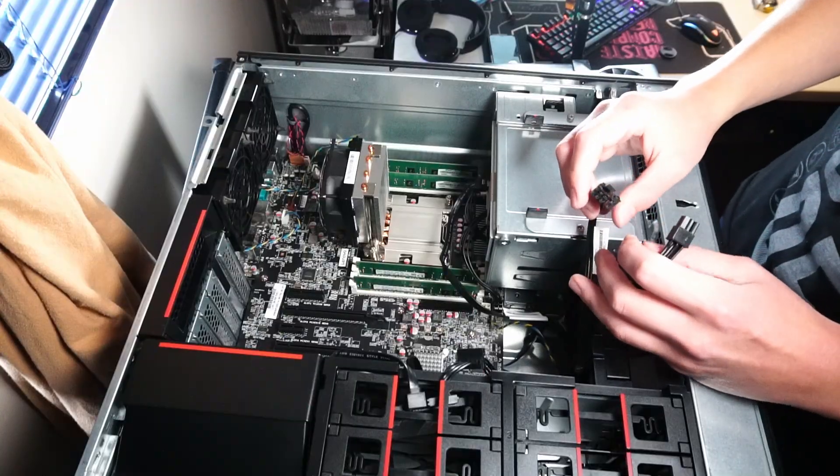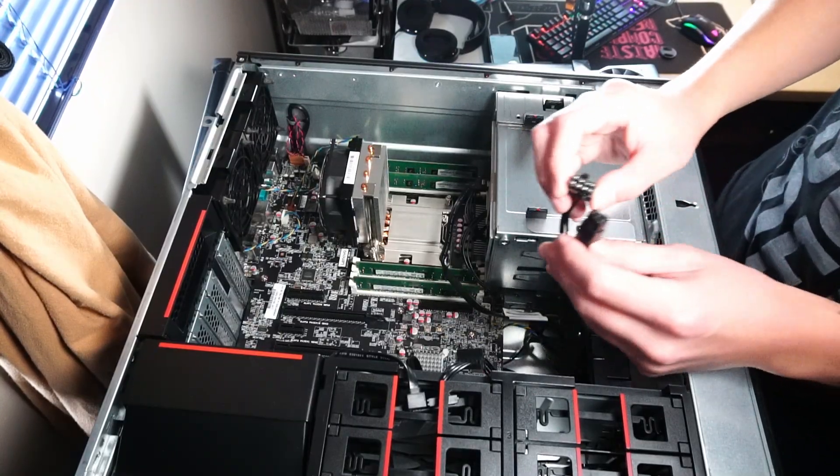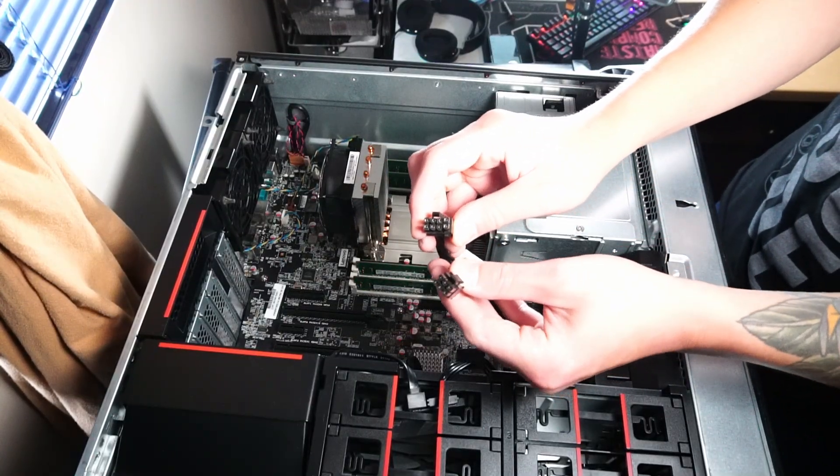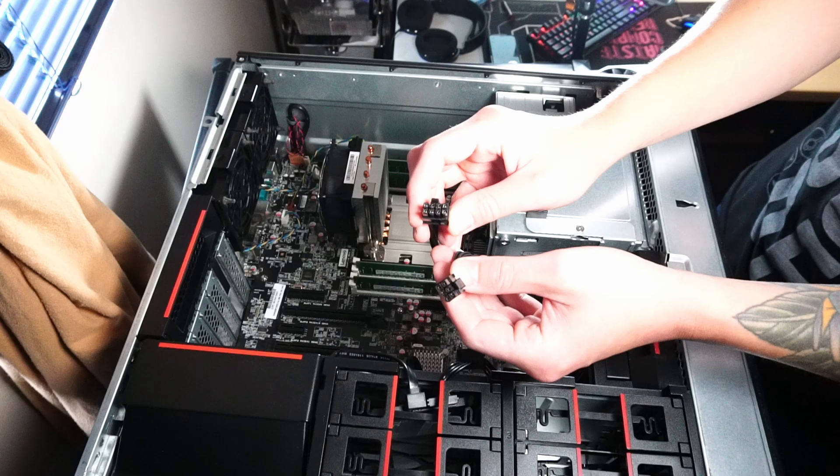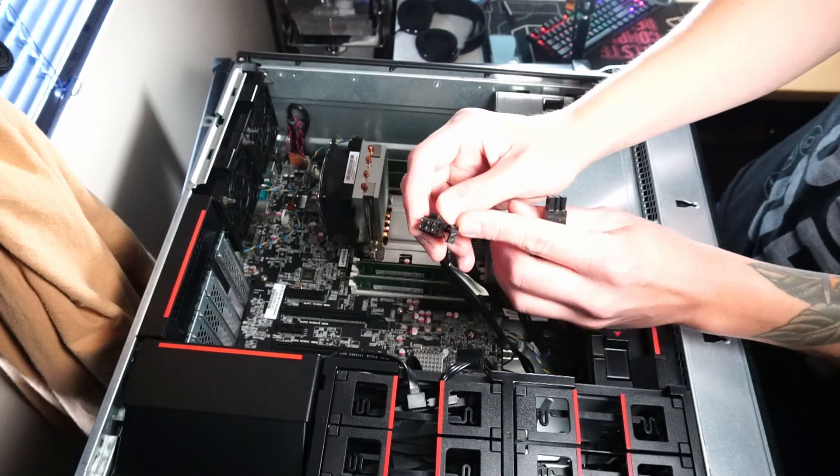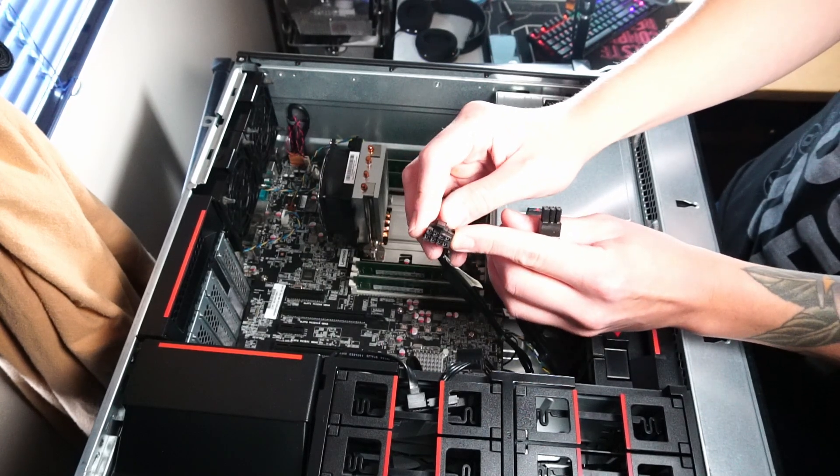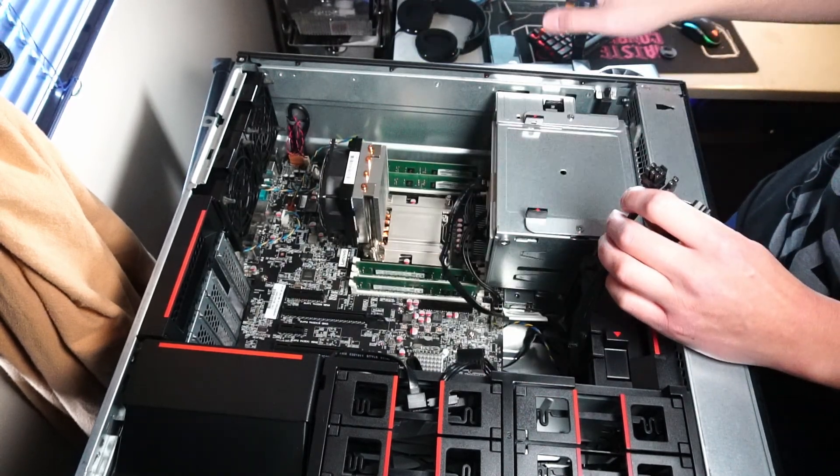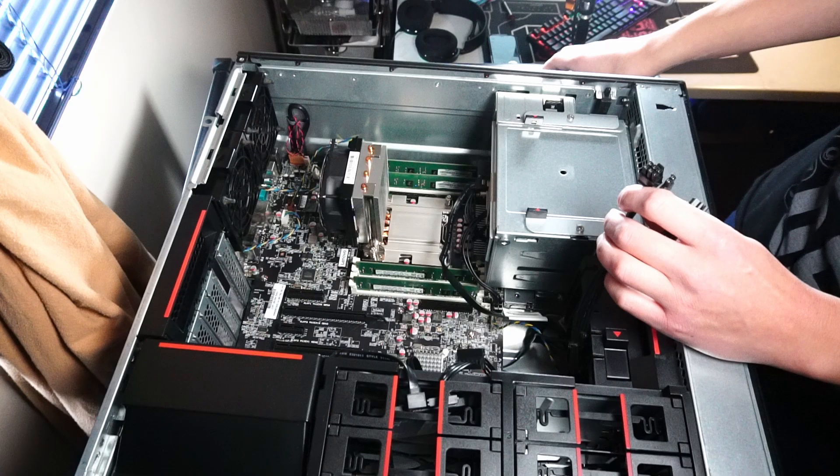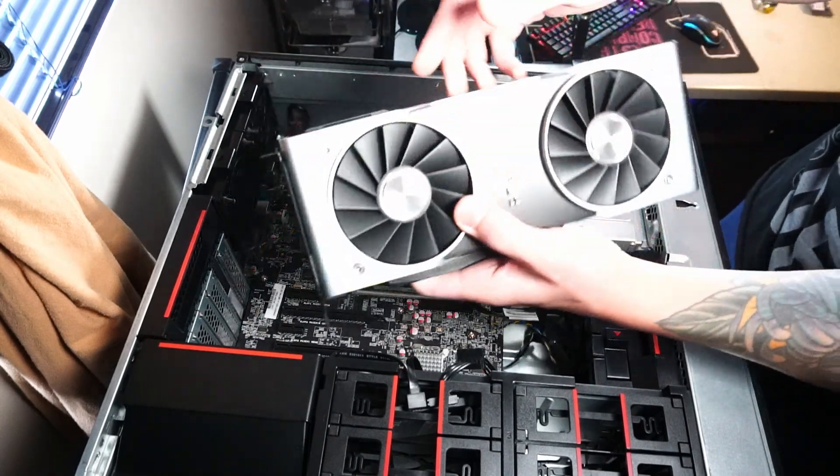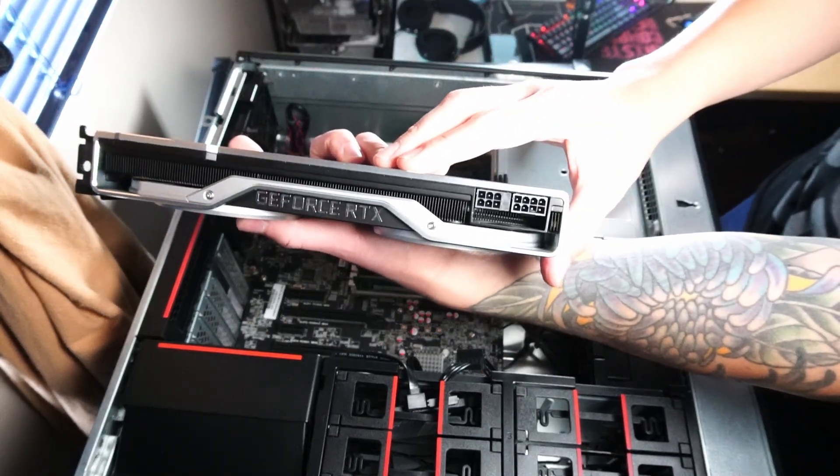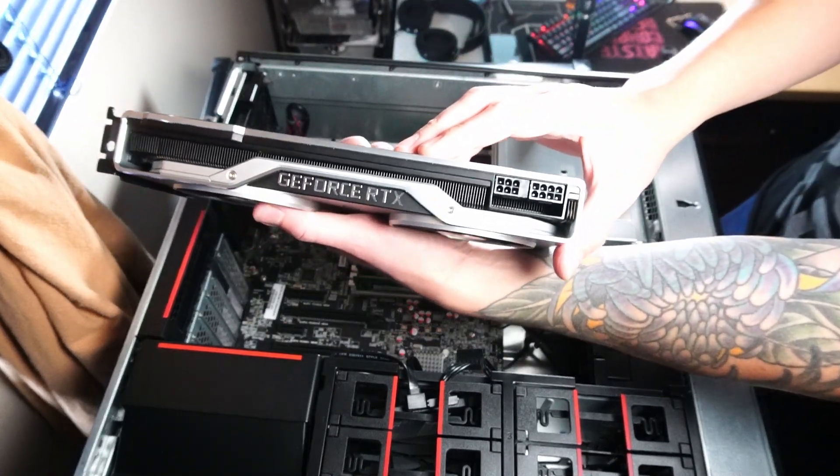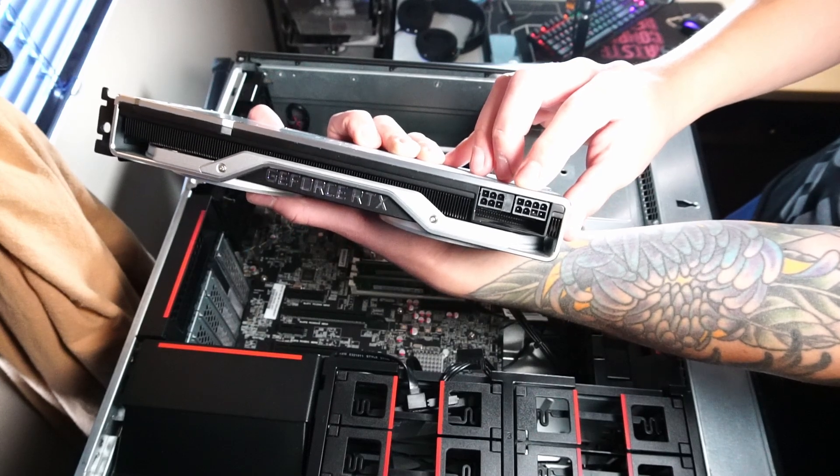One thing to note before I install the GPU, be aware that this ThinkStation has one 6-pin PCIe connector and one 6-pin turn 8-pin. So you are limited to using those connectors for your graphics card. Luckily, the Founder's Edition in 2080 has that exact same pinout.